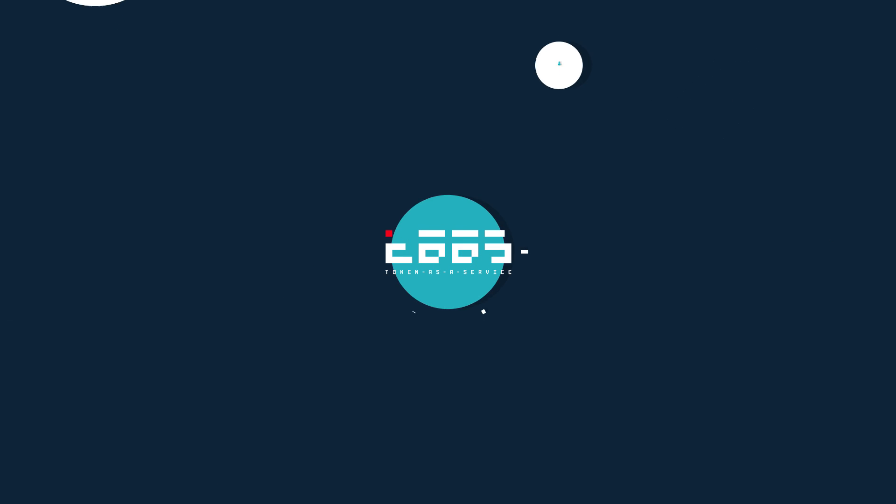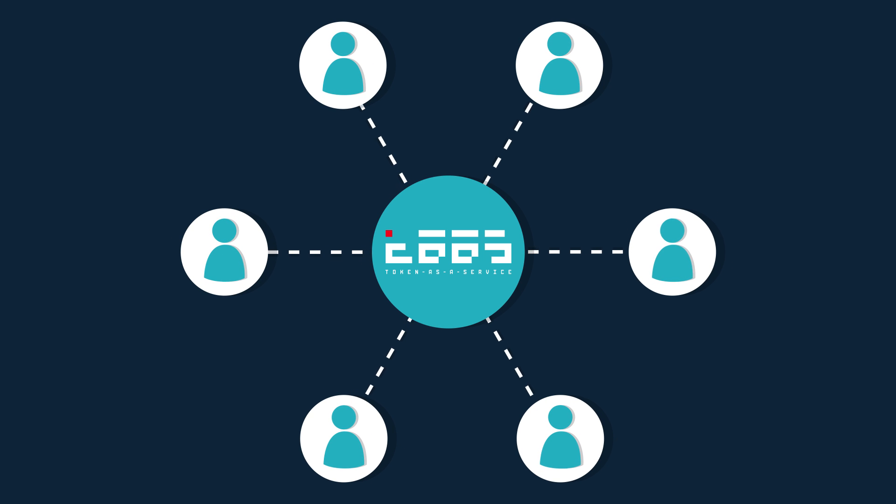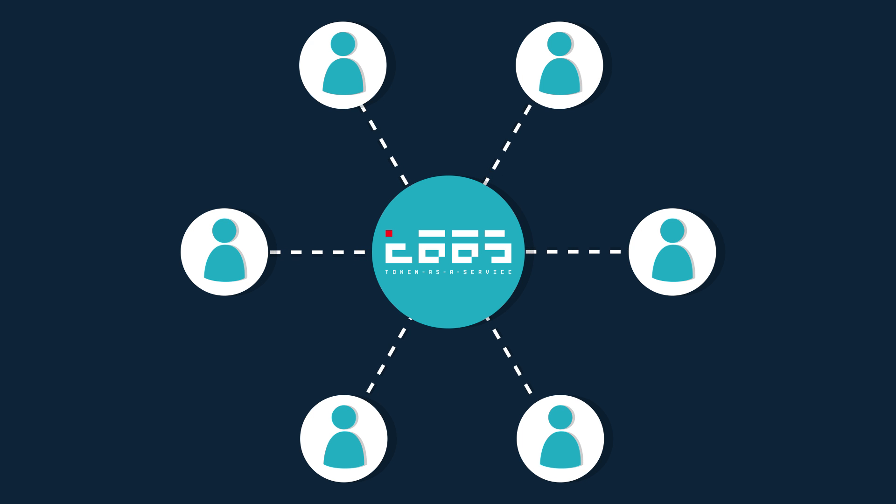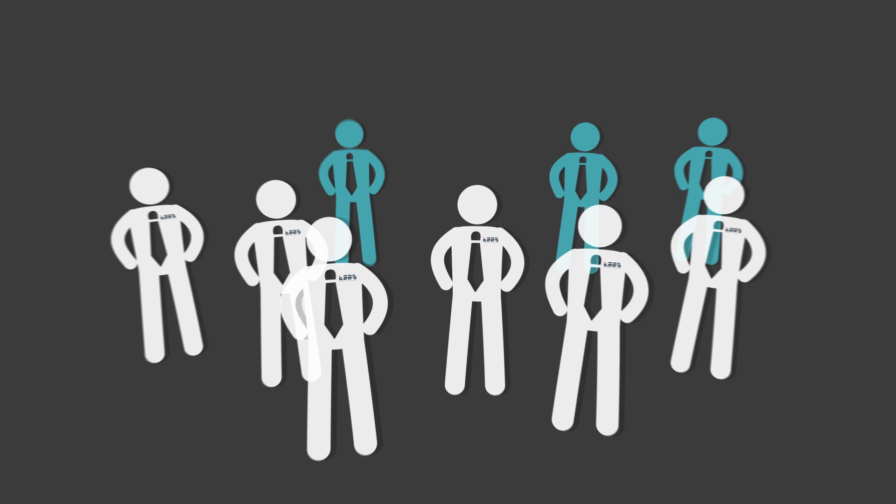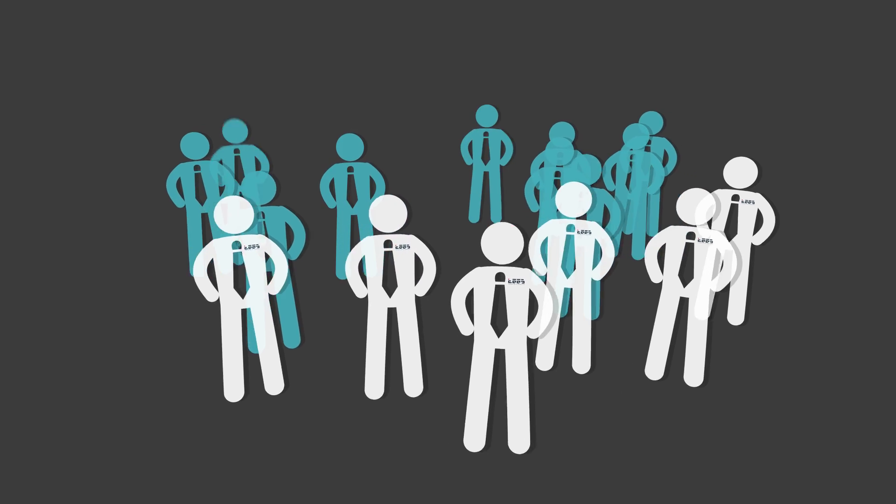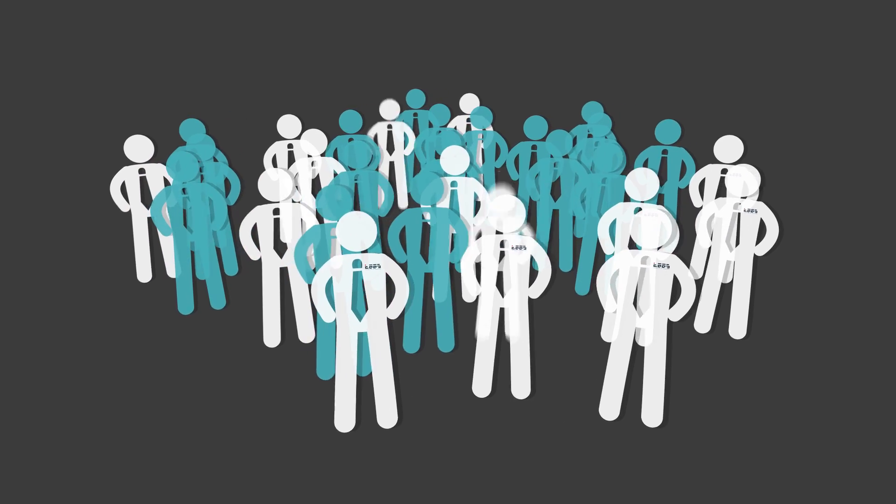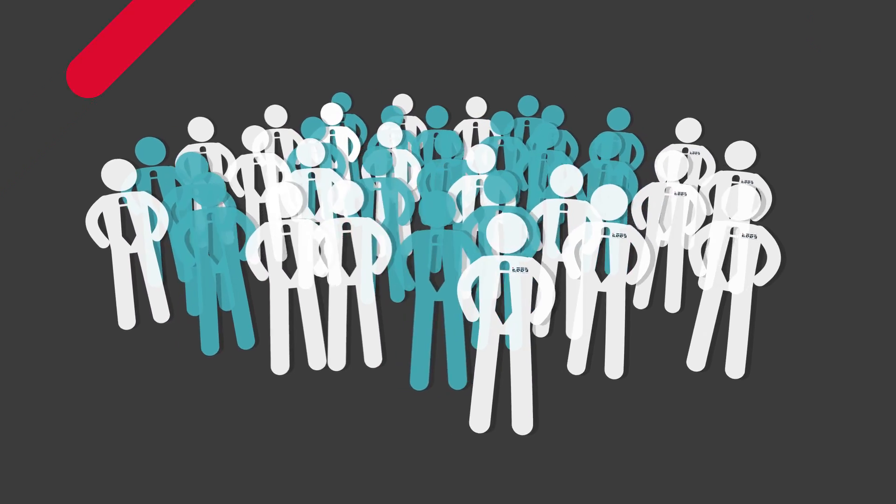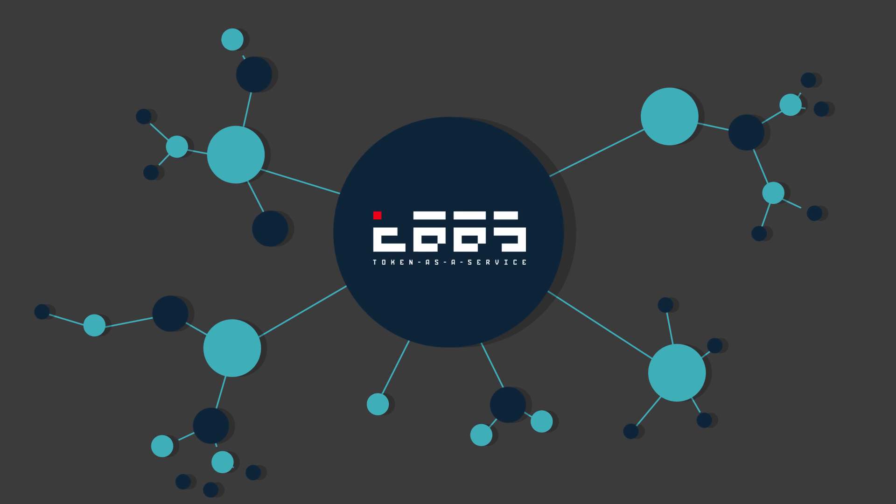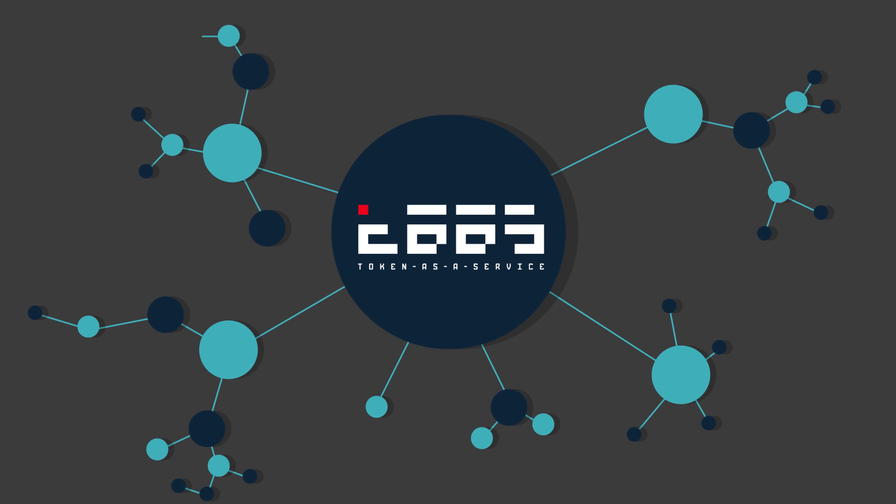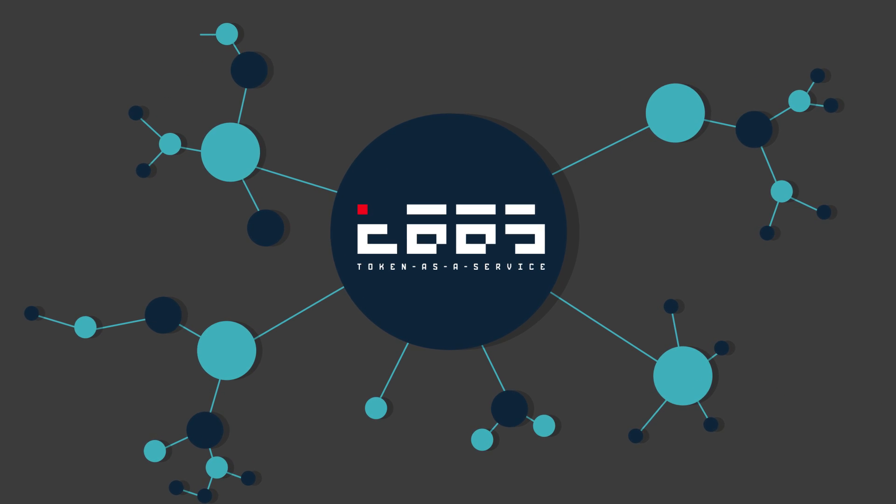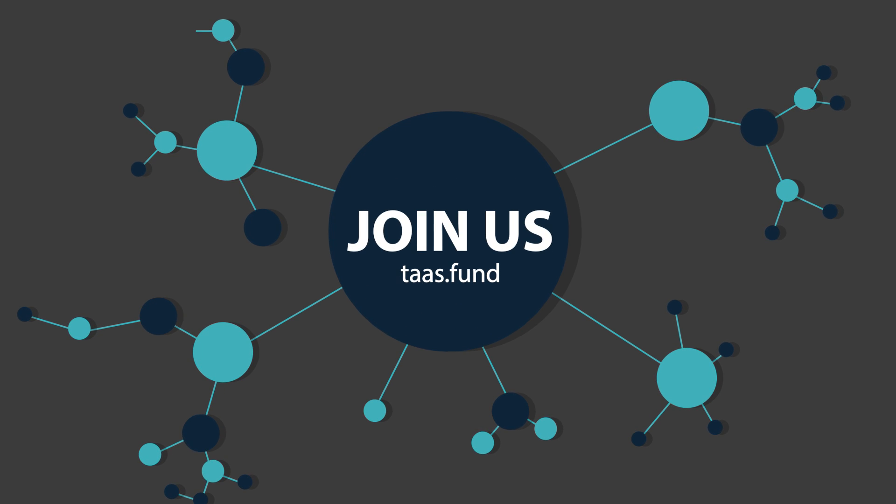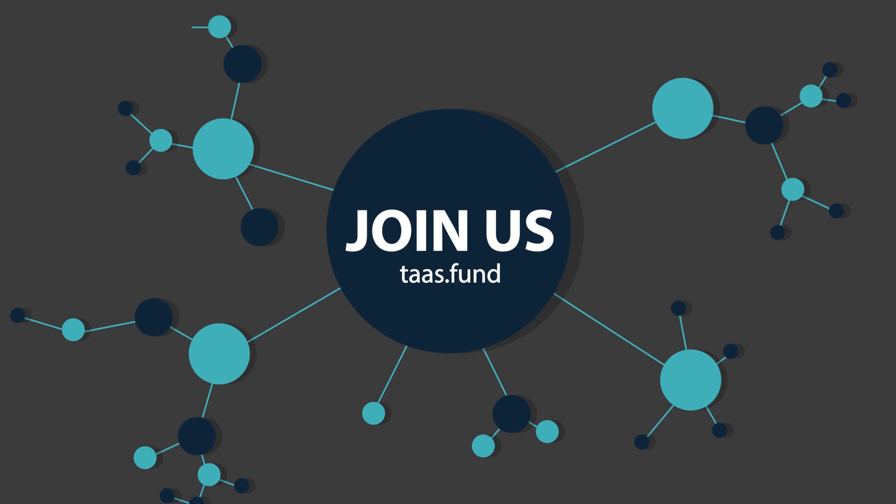TASS is the first truly transparent closed-end fund, changing the process of investing in cryptocurrencies forever. Built by top blockchain experts, TASS is on track to become a leader in investment innovations. We invite you to participate during initial coin offering and join the global financial revolution.